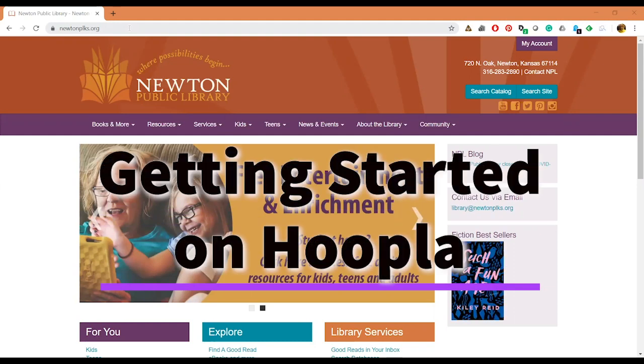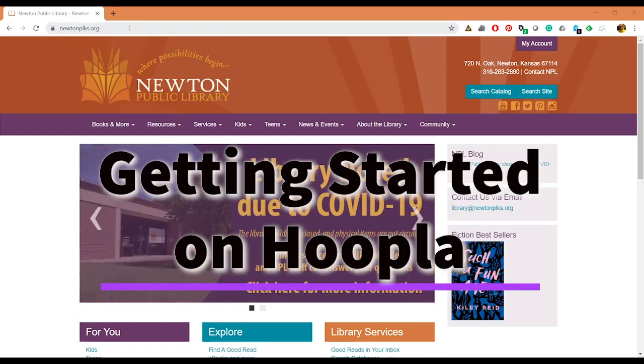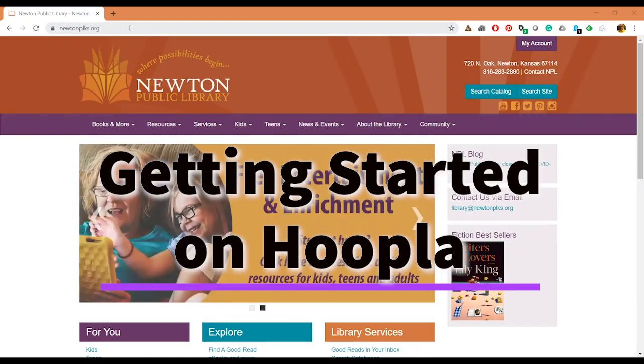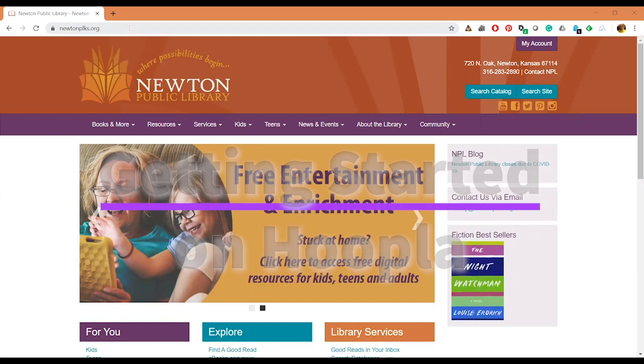Good morning everybody, this is Dan and I am here at my house and I'm going to make a very short video for you just showing you how you can create a Hoopla account and get started using that service from us.